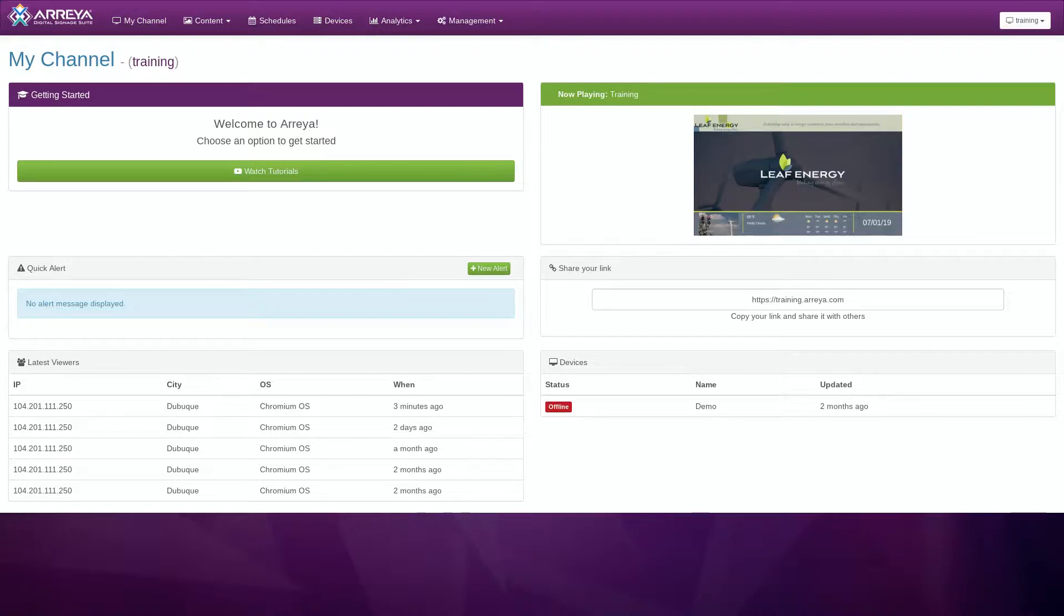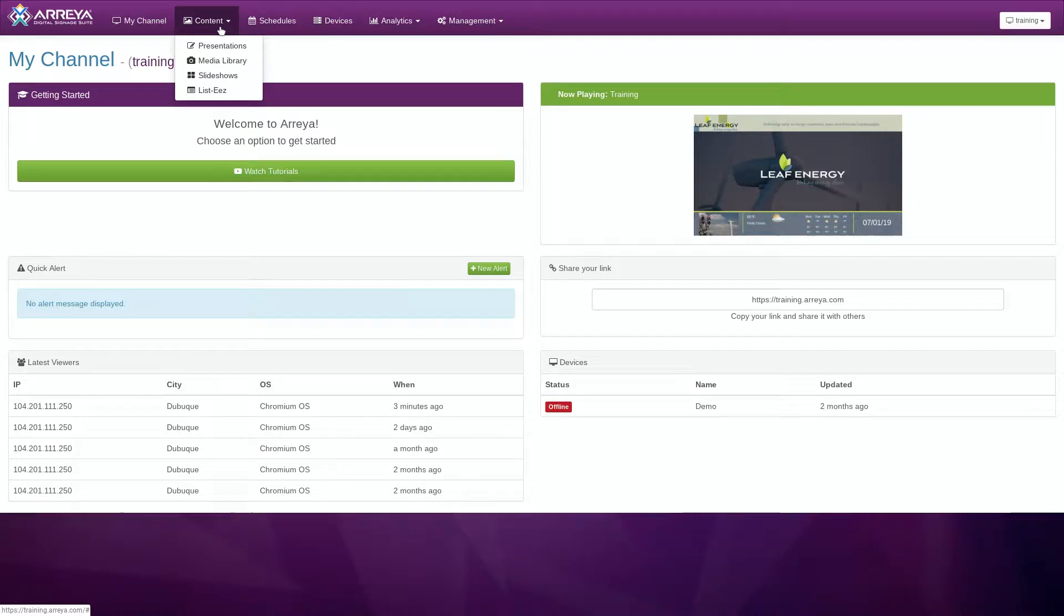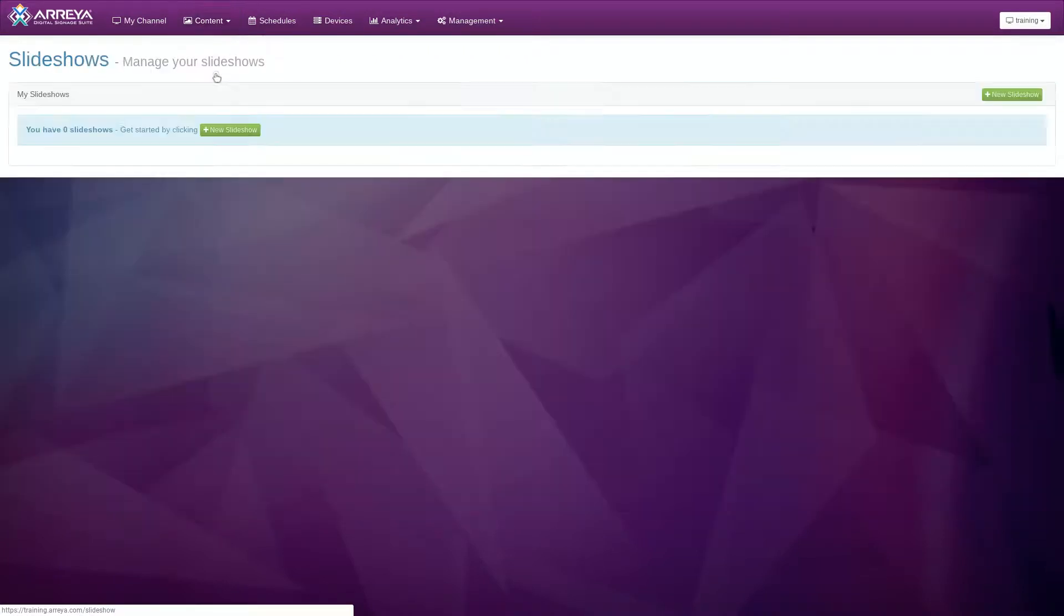To begin, log in to your channel. In your dashboard, click on the Content menu at the top of the page and then click on Slideshows.